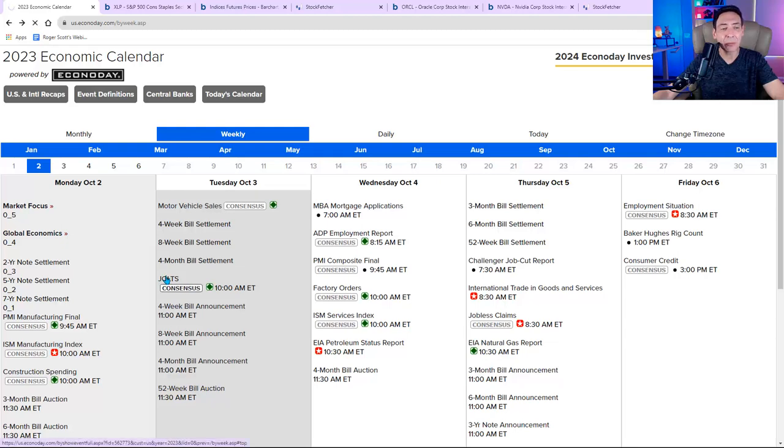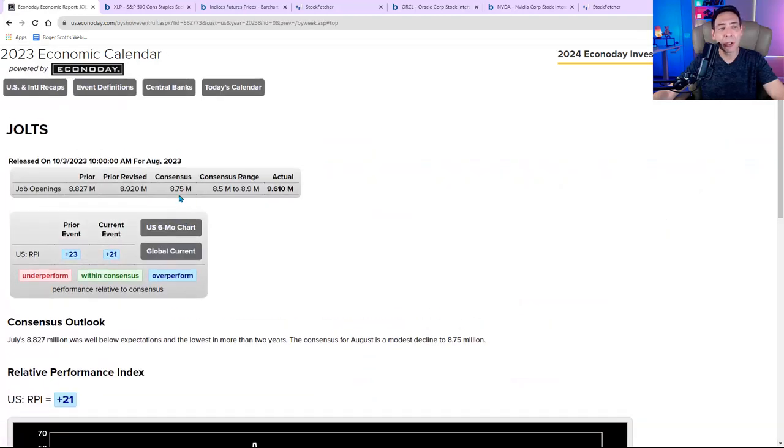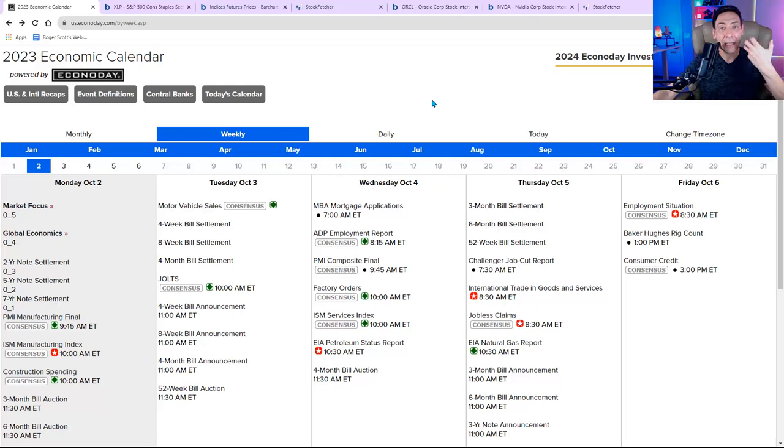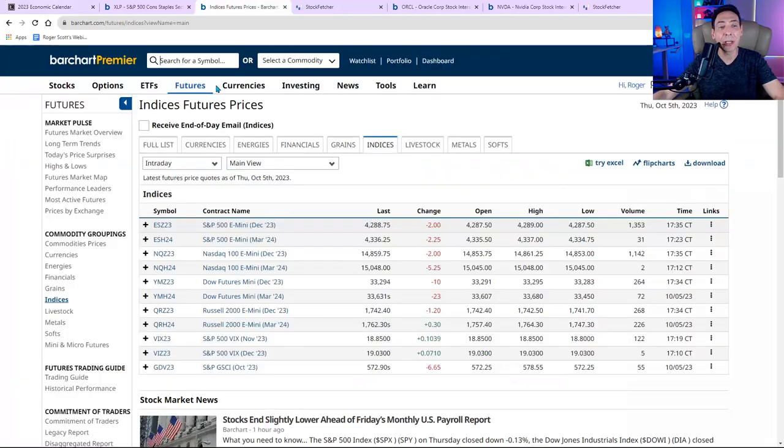that showed that there are more job openings than they expected. Let me just want to show you the difference. They were looking at 8.75. They got 9.6. And that really rattled the market because that means the Fed can continue raising. And tomorrow's employment report is going to solidify that. It's either going to say, yeah, it's true or not.